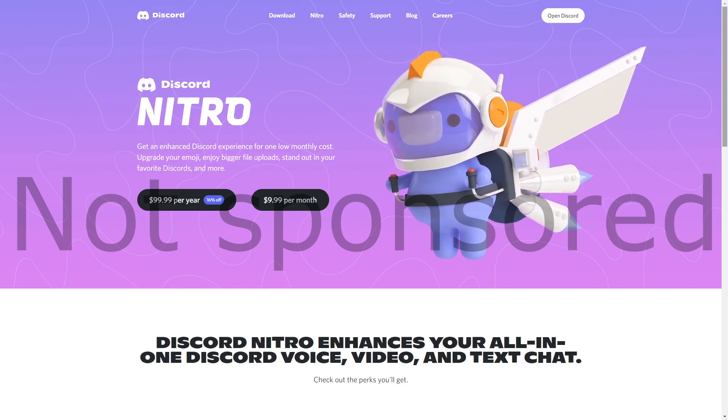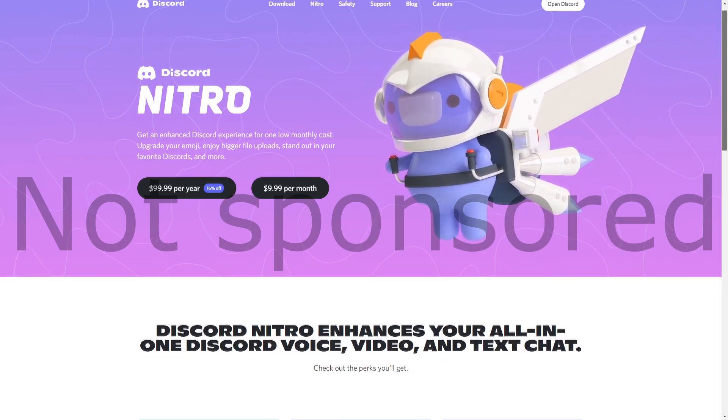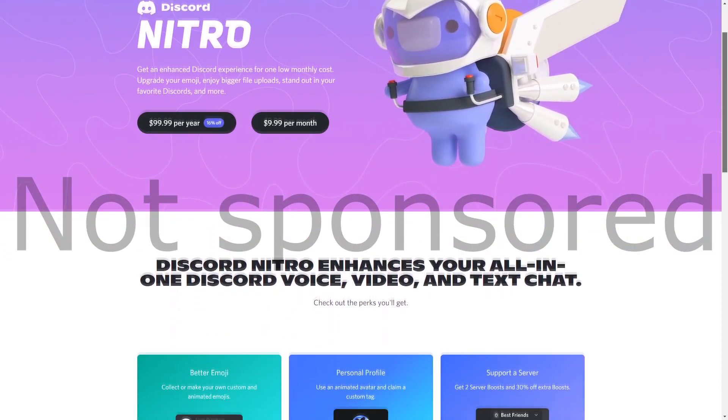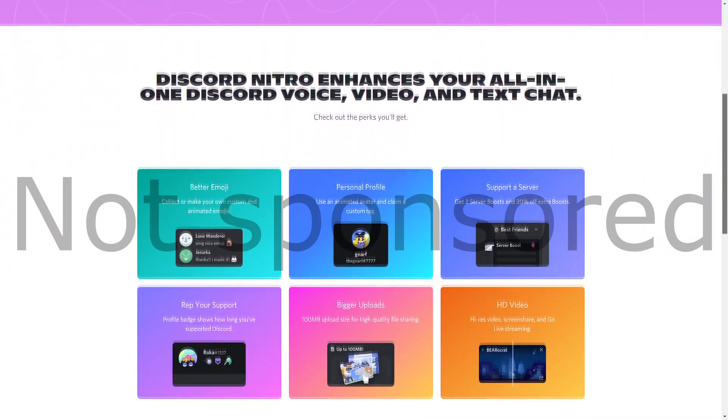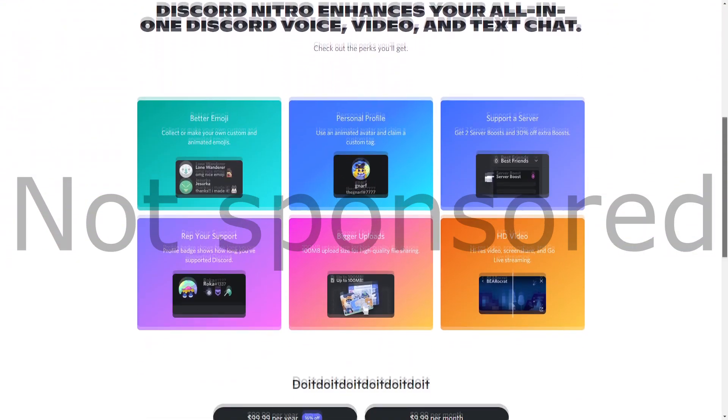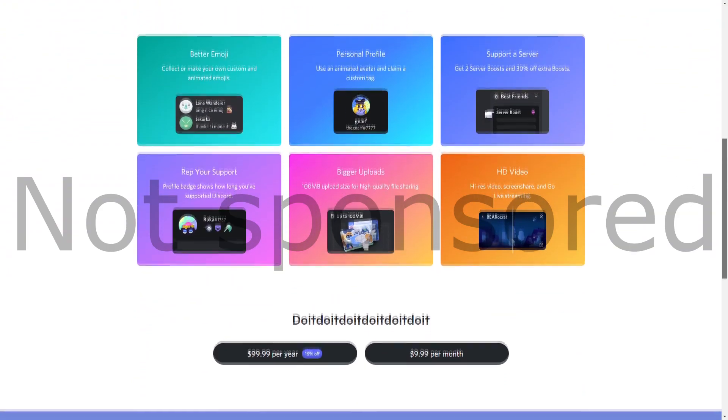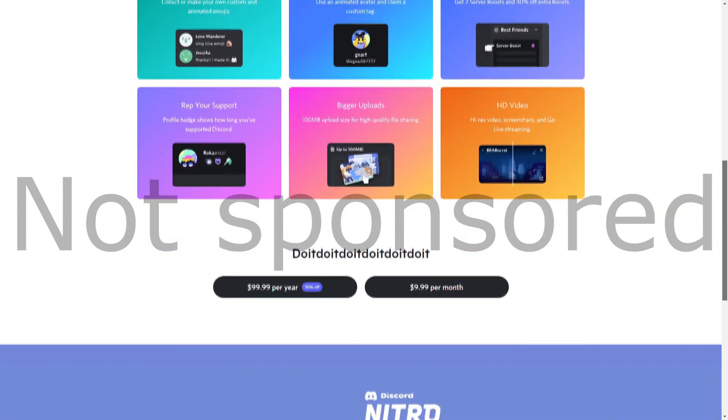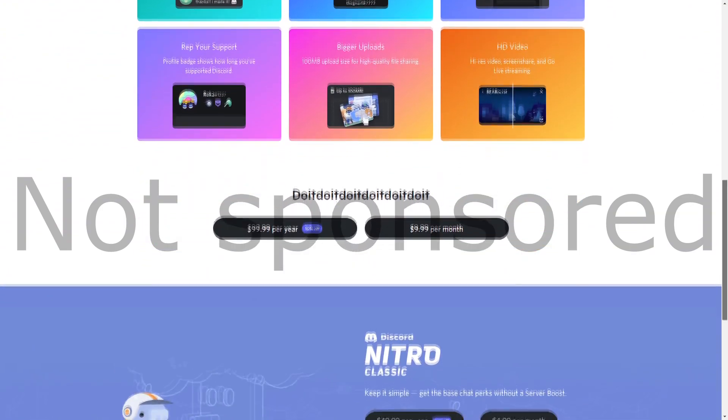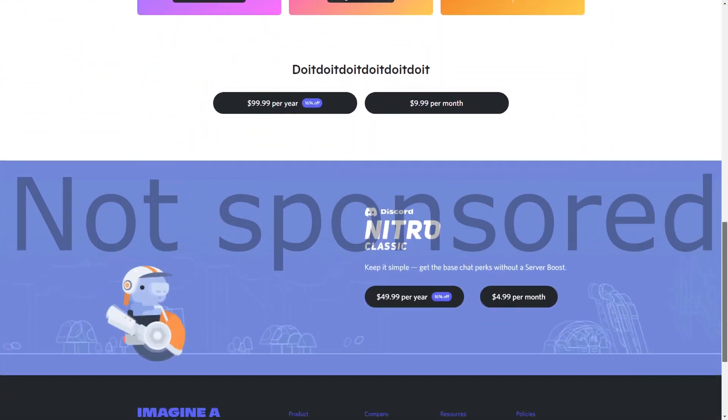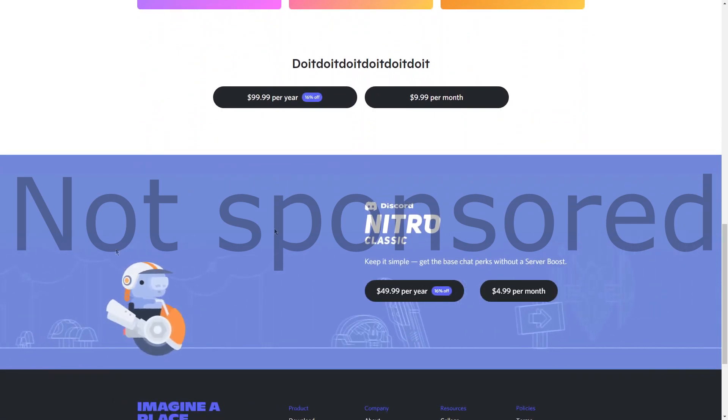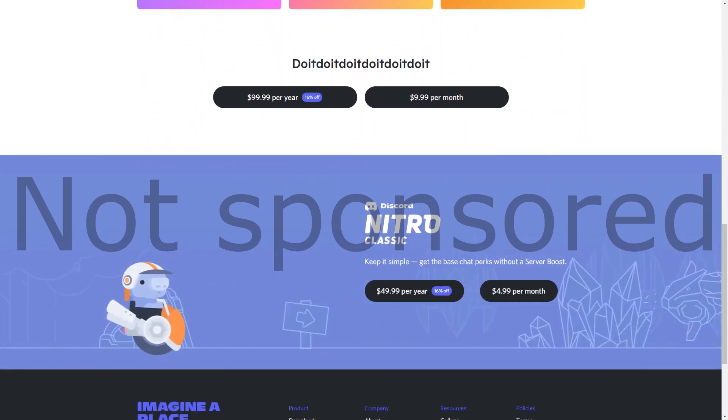Discord Nitro is just a subscription that gives you some benefits within discord itself. Things like custom emojis, animated avatars, higher resolution screen sharing and more are benefits of this subscription.